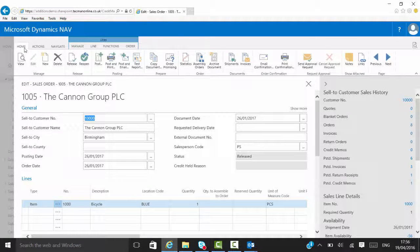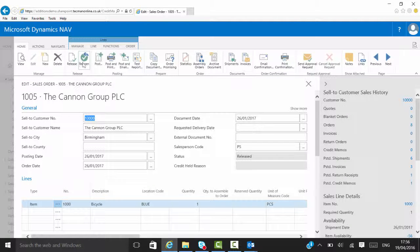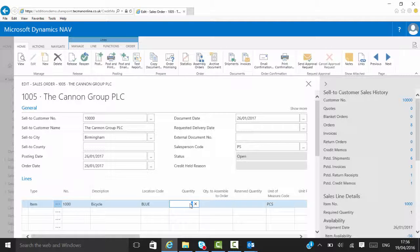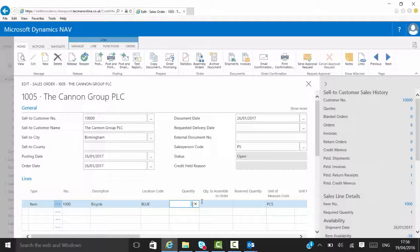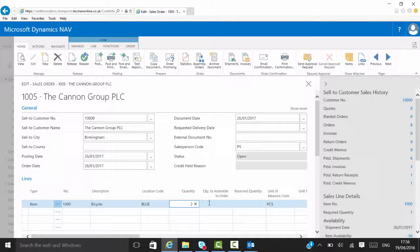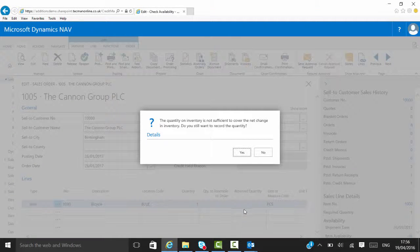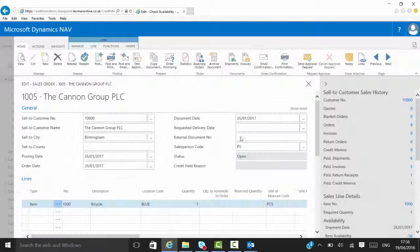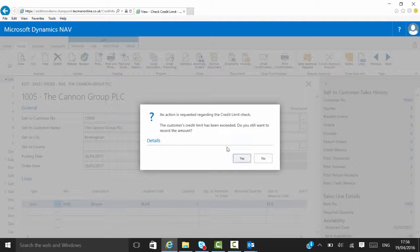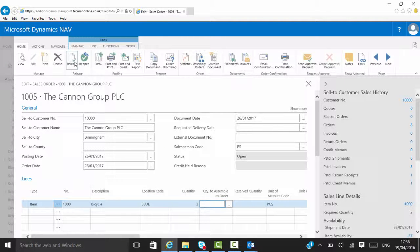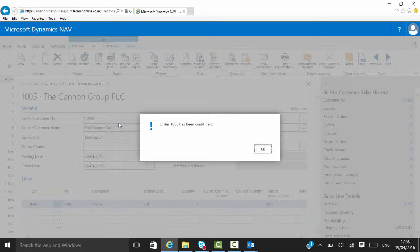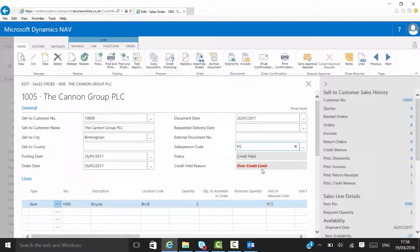But if a customer phones back in and he says now I want to change that to 2, I've got to go and reopen the order. So he's increased the quantity, which is obviously going to take him still over his credit limit. I still haven't got enough stock, he's telling me. It's over his credit limit when I release it again. It would hold it because that order has changed.